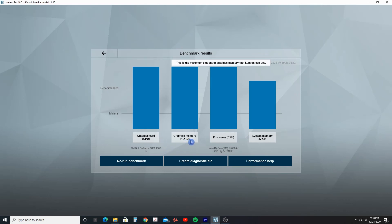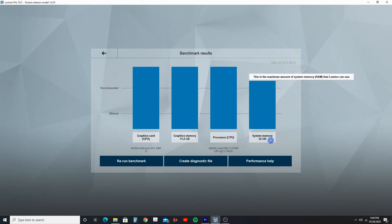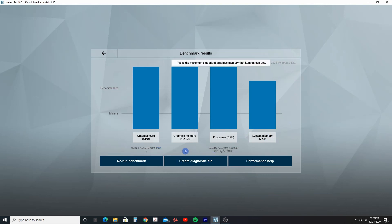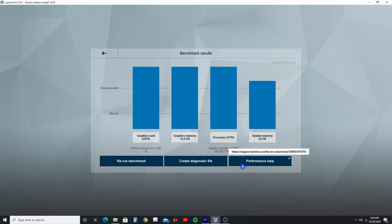Here I have my graphics memory at 11.2, which is at the maximum right now. My processor is an Intel Core i7-8700K, the CPU is at 3.7 gigahertz, and we can see again we are well above the recommended. The only place I have room for improvement is my system memory, which I actually have 32 more gigabytes on the way. I may keep this configuration even when I upgrade to Lumion 11, and I will show you that in my next video.